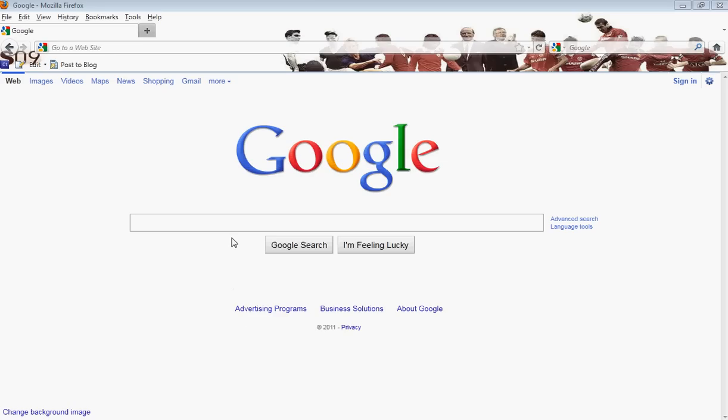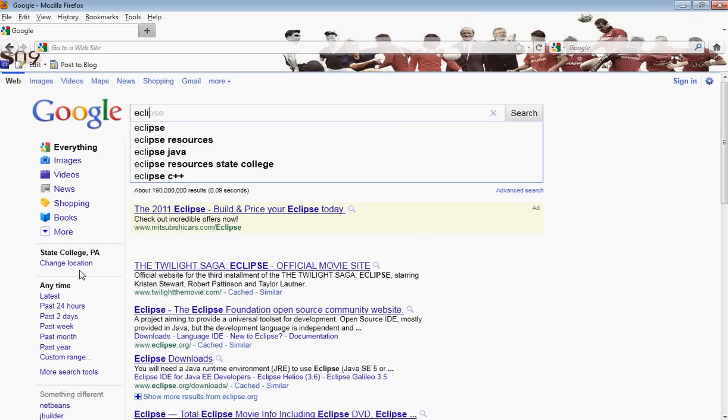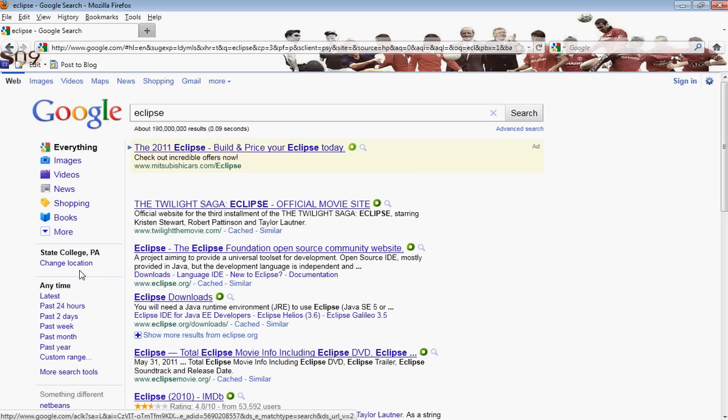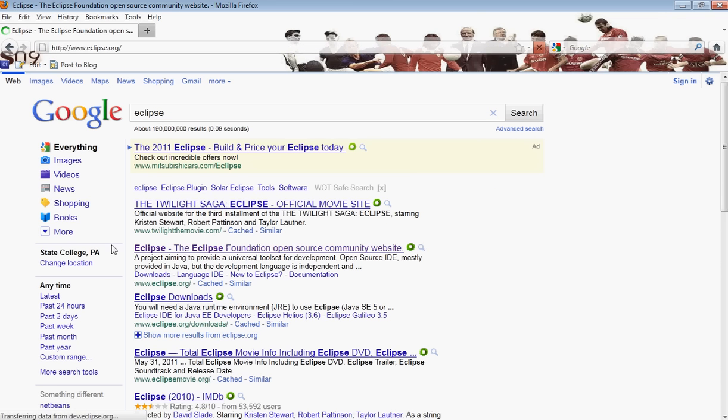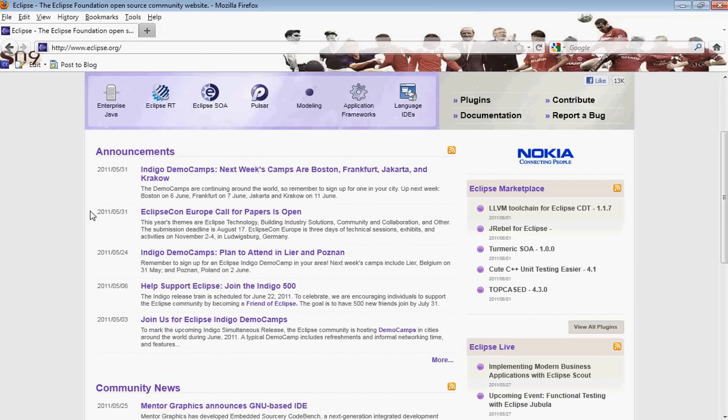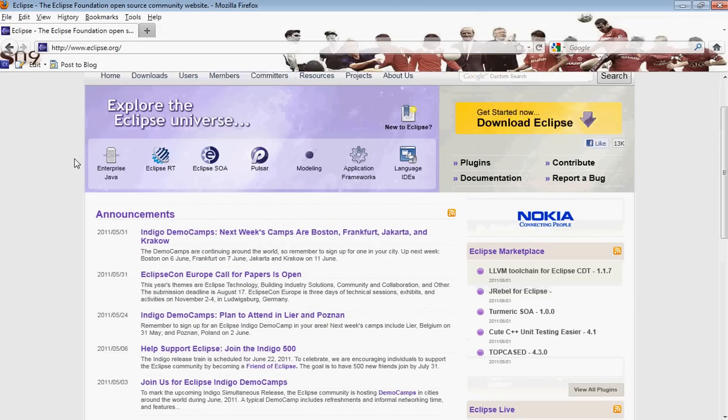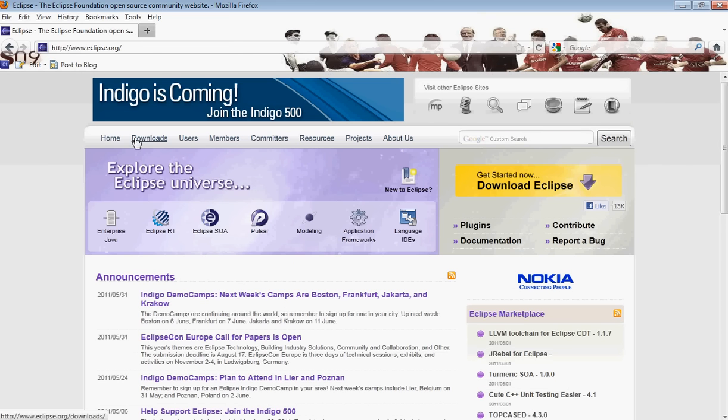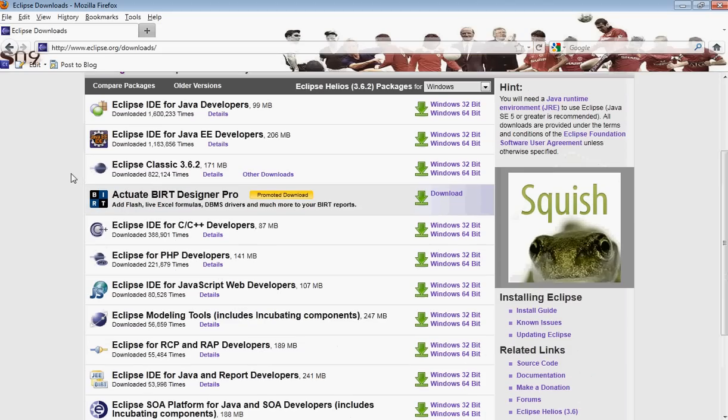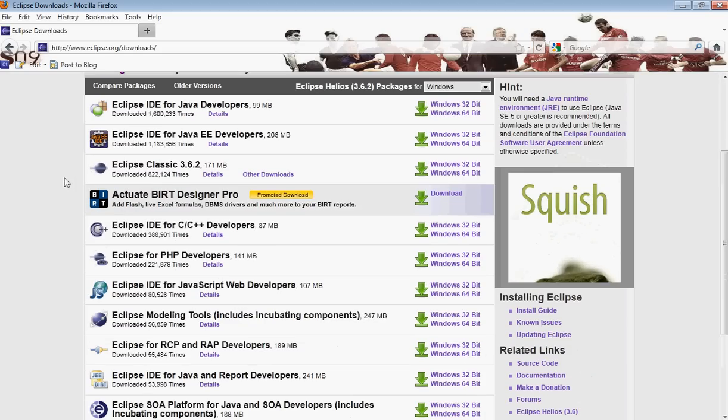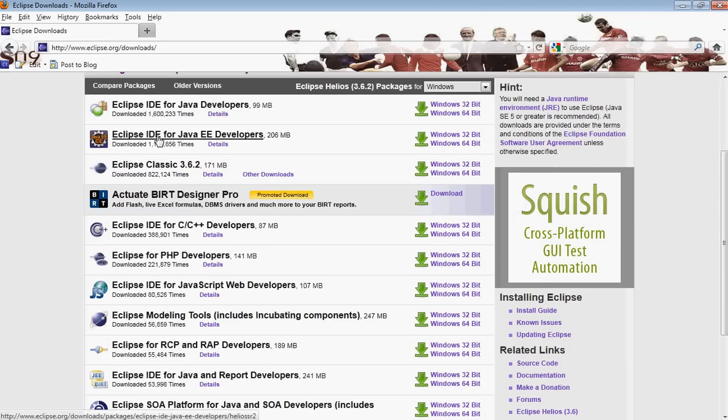The IDE that I prefer is called Eclipse. I'm pretty sure you guys have heard of it. It's right here, and I will provide these links in the description just in case. We go to downloads. All we will need is the Eclipse IDE for Java developers, but I downloaded the Eclipse IDE for Java Enterprise Edition.